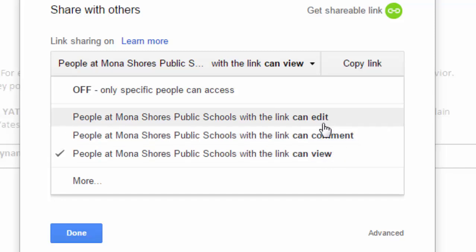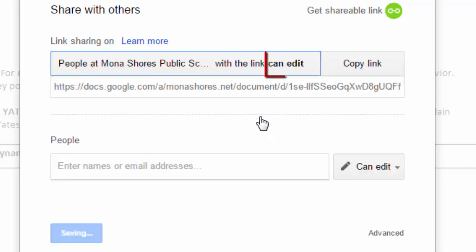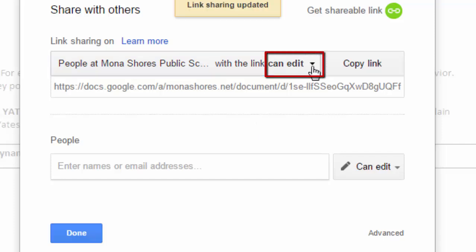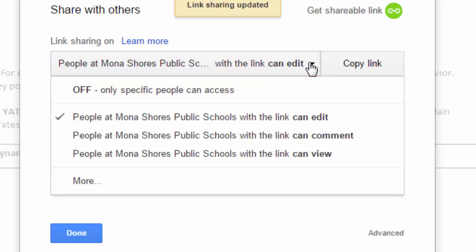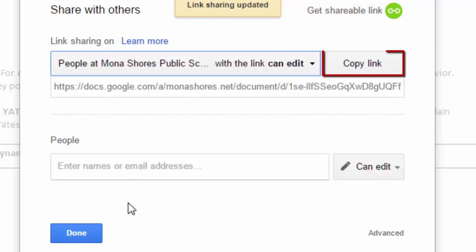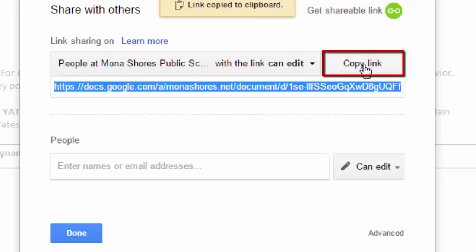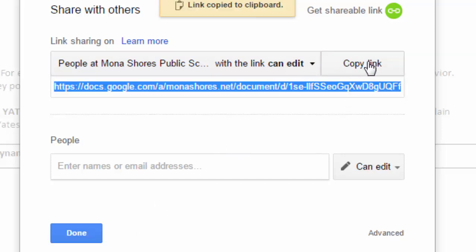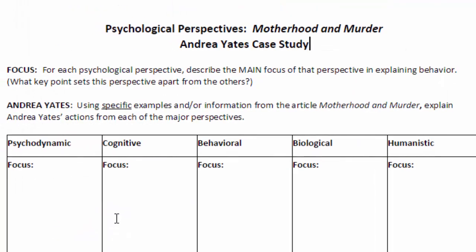Again, either one is fine. When it comes to something that I need to be able to make comments into, I do ask that you give me editing rights — it's just easier than the commenting rights. You can do commenting if you want to, but the editing rights just makes it easier. Once you've done that, make sure again that you copy the link, especially if you've made a change here. You need to re-copy and then click Done.